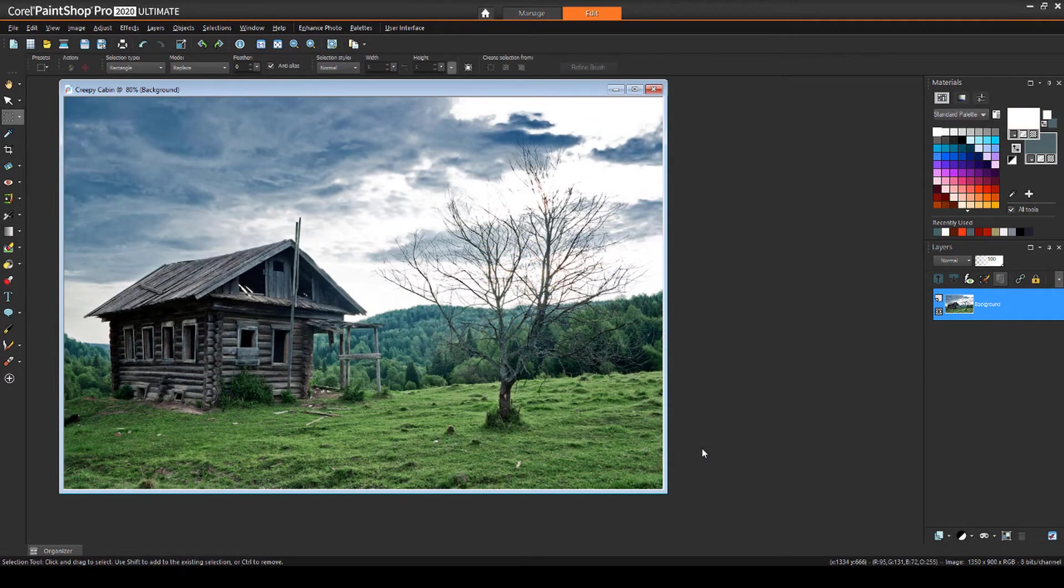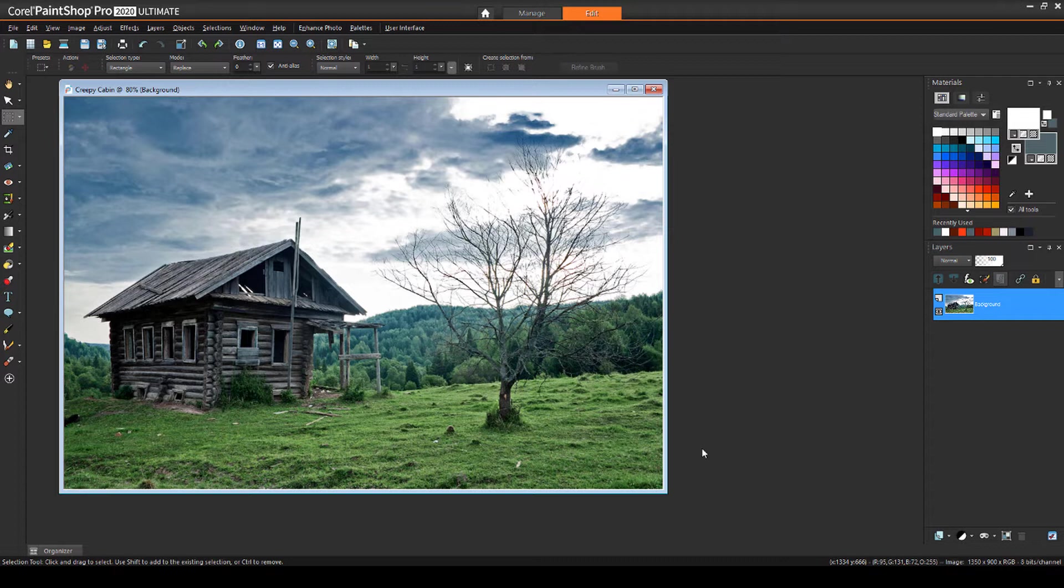I'm starting with this photo of a cabin which is already pretty creepy, but nearly any picture of a house will do. By adding some easy photo effects, clip art, and layer manipulation I can make this scene look downright haunted.